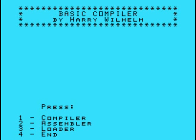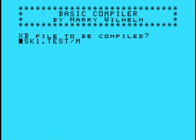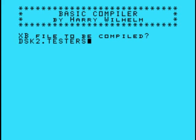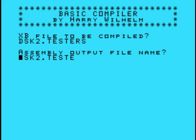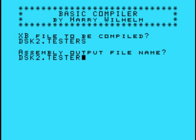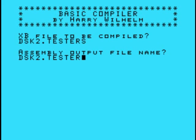Alright, to get to this you run disk1.compiler and then you press one. Okay, XB file to be compiled, so it's going to be disk2.testers. Assembly output file name, we'll do disk2.tester, how about tester slash s, that works.